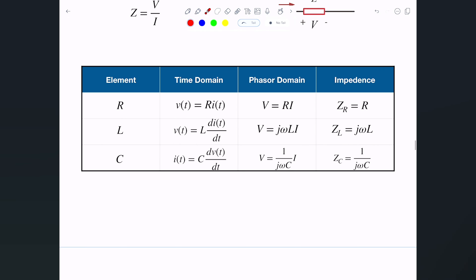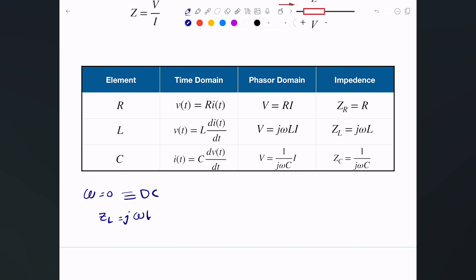Let me give you a few extreme cases. If ω equals zero, the frequency is zero, meaning we have a DC circuit. For an inductor, Z_L = jωL becomes zero — the inductor acts as a wire. We already know that at DC an inductor acts as a wire, and this confirms it: at a frequency of zero, the impedance is zero.